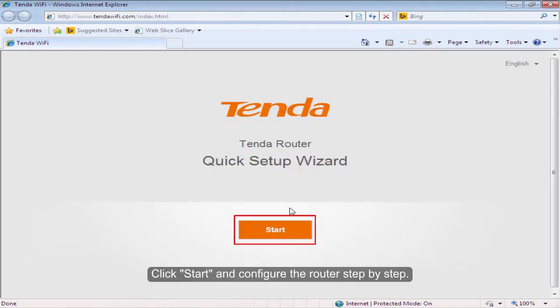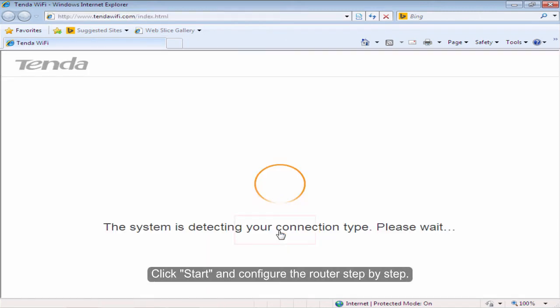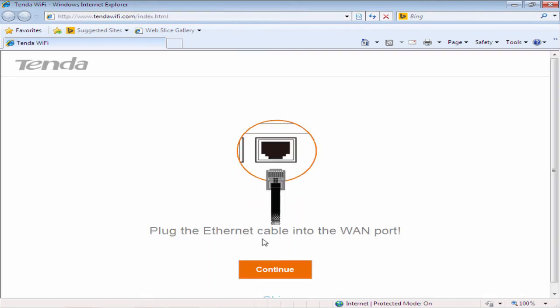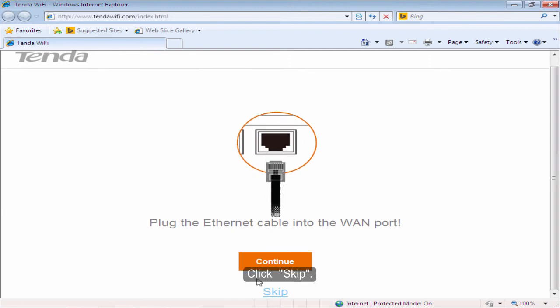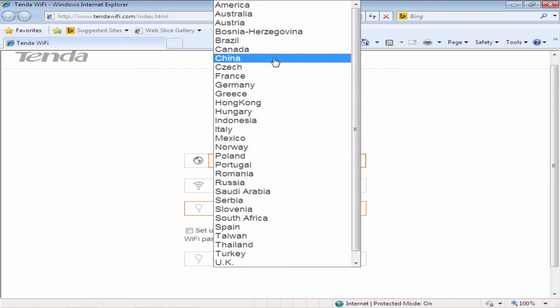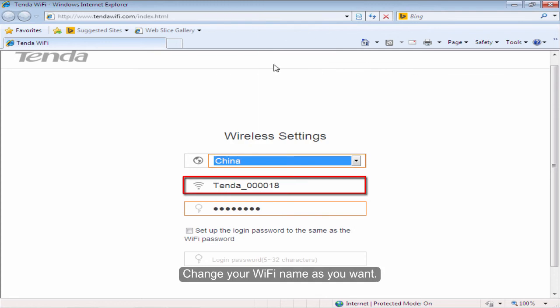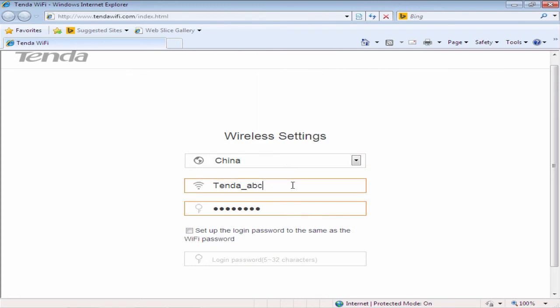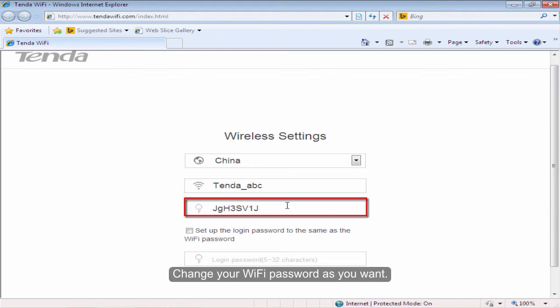Click Start and configure the router step by step. Click Skip. Select your country. Change your WiFi name as you want. Change your WiFi password as you want.